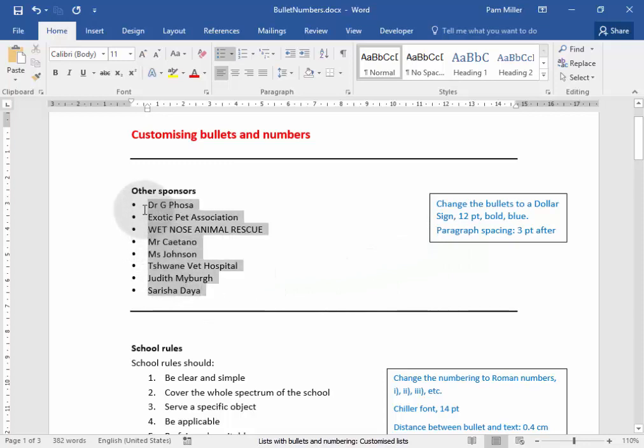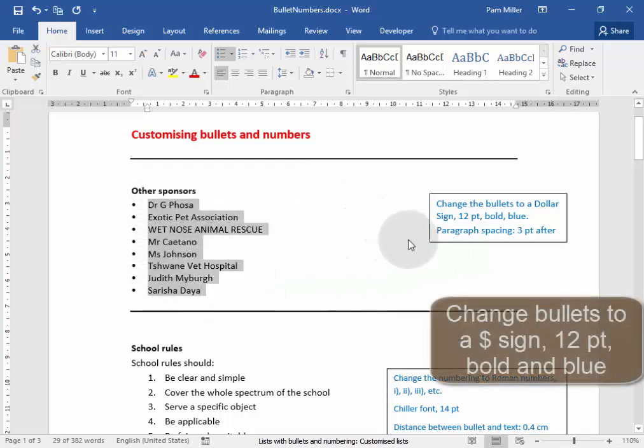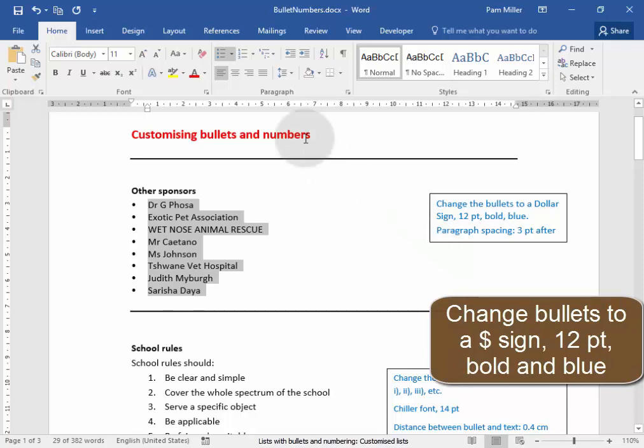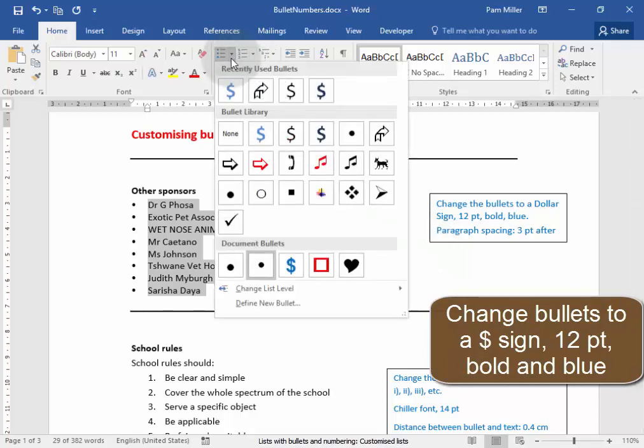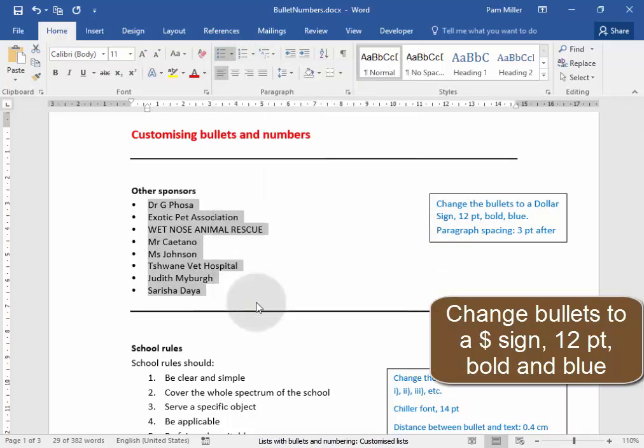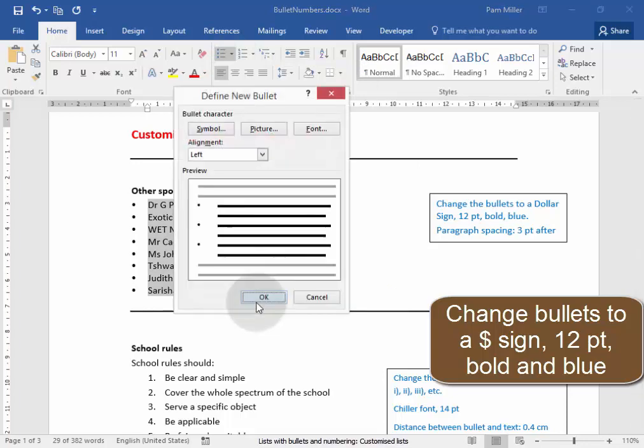Let me select. I need to change the bullets to a dollar sign. Define a new bullet.